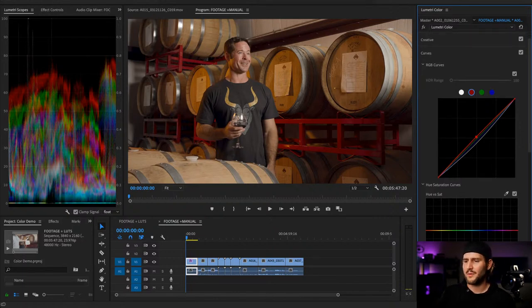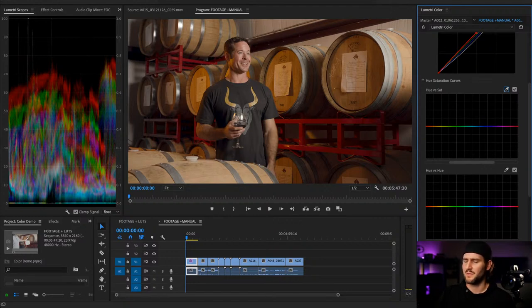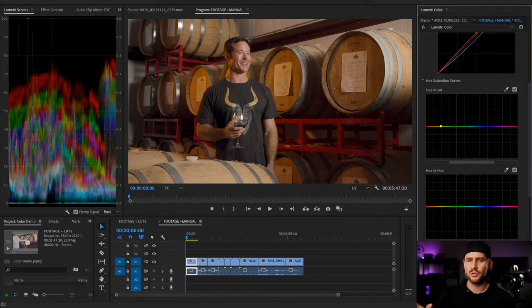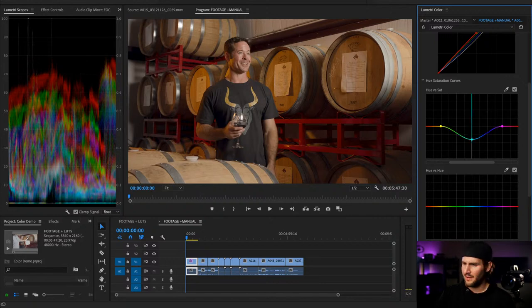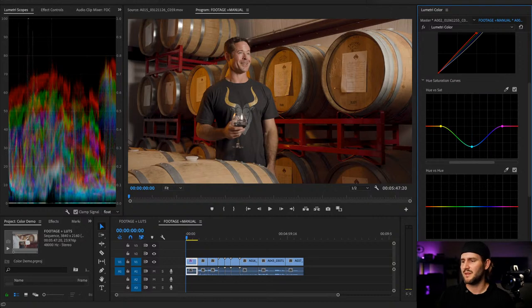Now I'll look at hue versus saturation — these curves are really powerful. If you've never played around with them you need to. Premiere didn't have these for the longest time; they were always a Resolve feature and finally were implemented in Premiere around 2019. What I like to do is: if there's a color that is absent in a shot, I'll almost always desaturate it, just to get rid of any kind of weird rogue discoloration or color noise. For example, if there's no blue in a shot, I'll pull blue down to clean up any rogue color elements.